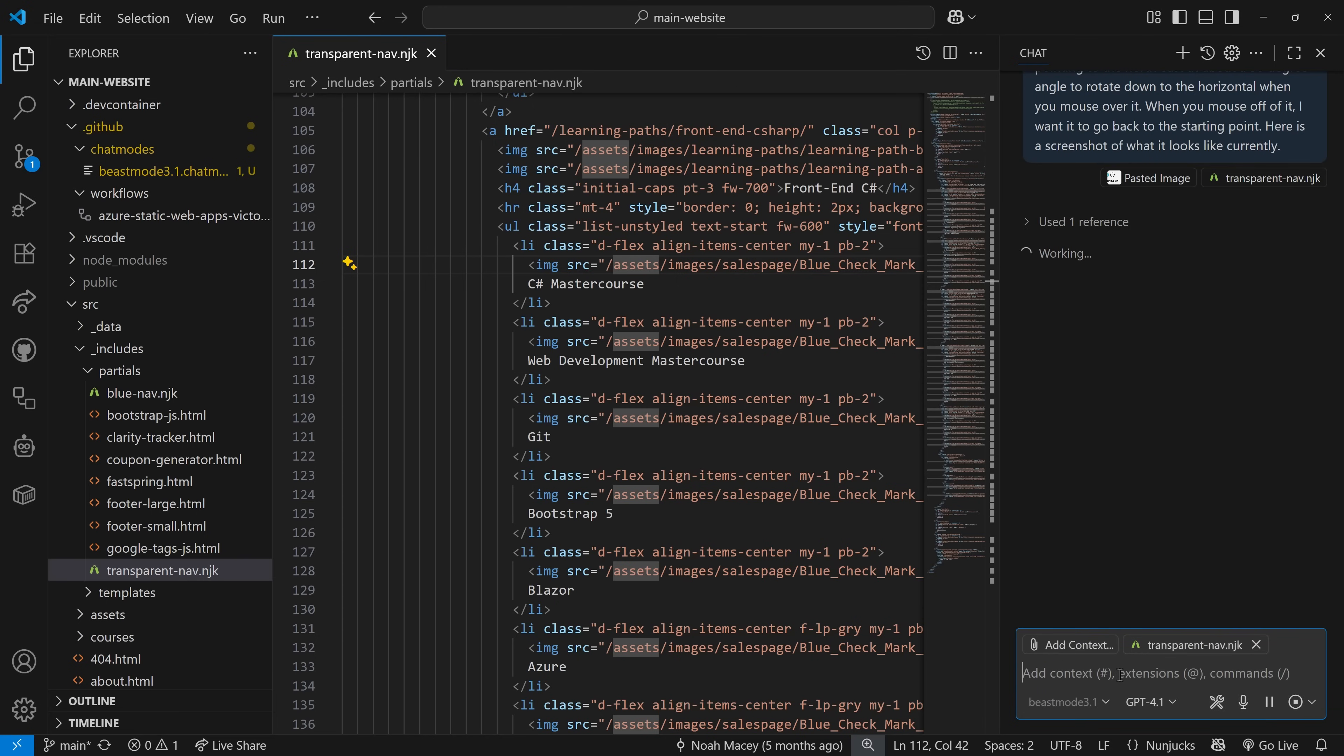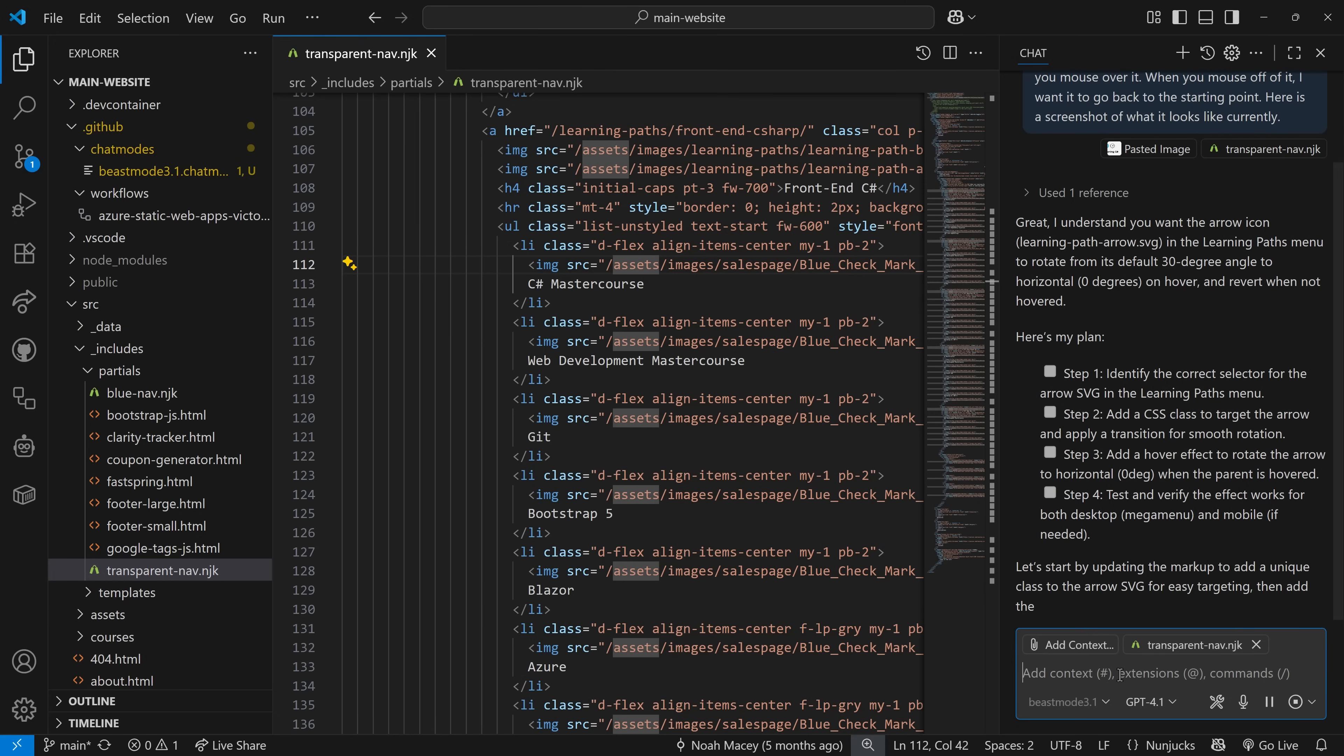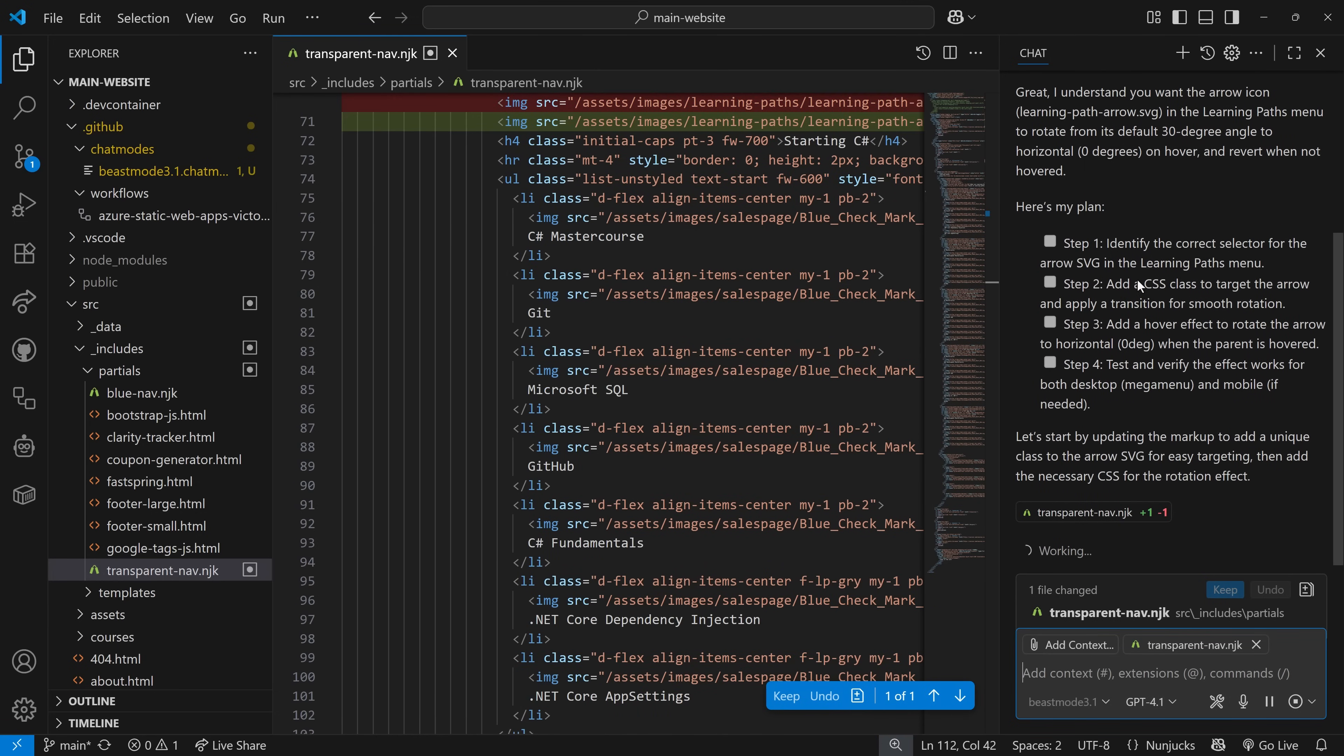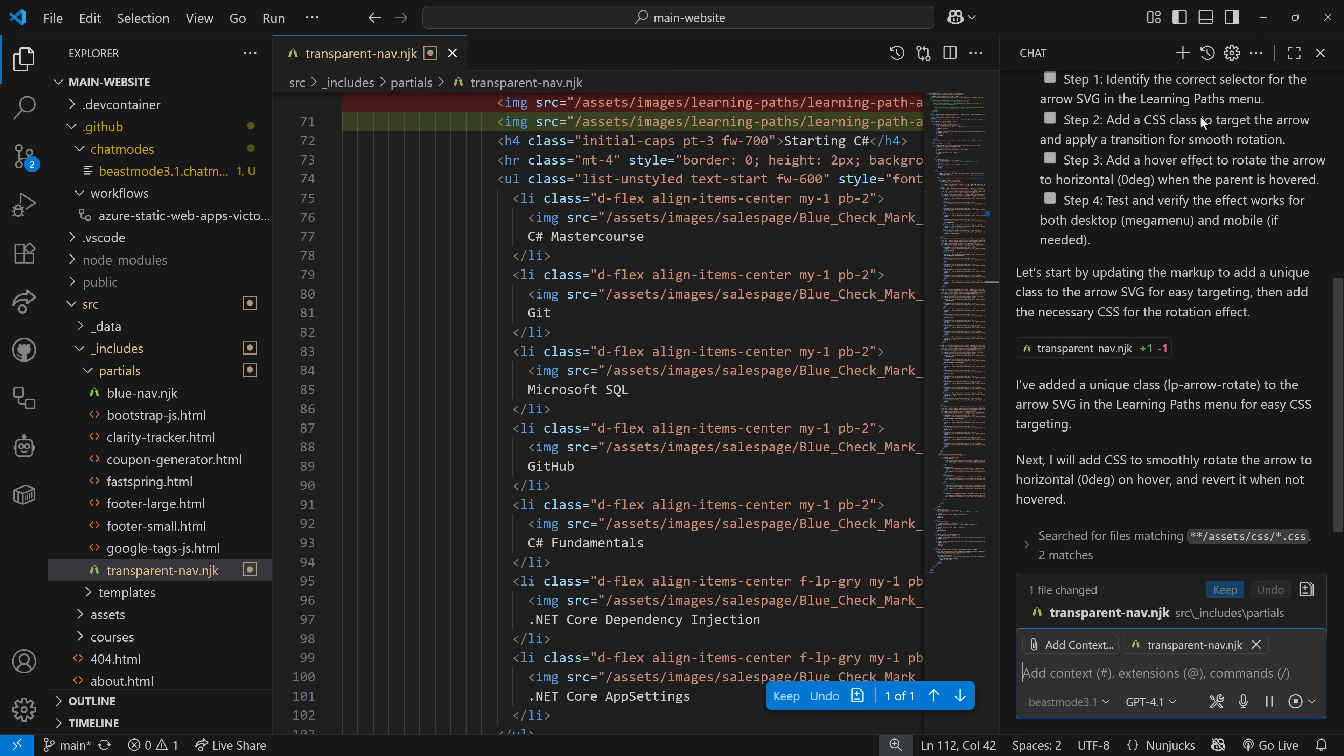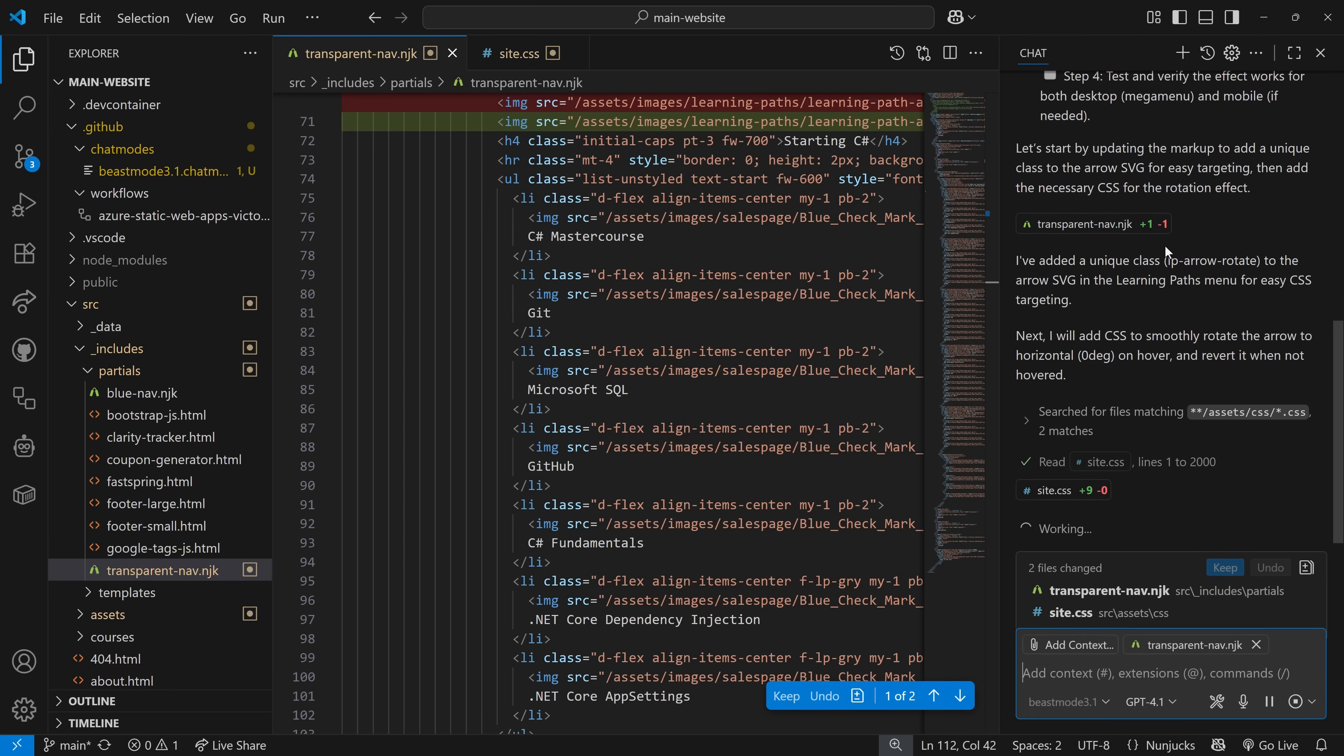Now this is using beast mode. So it'll be a little bit different than what you might have expected. For example, here's my plan. Identify the correct selector for the arrow SVG in the learning paths menu. And then add the CSS class to target the arrow, add a hover effect, test and verify that it worked. Okay.